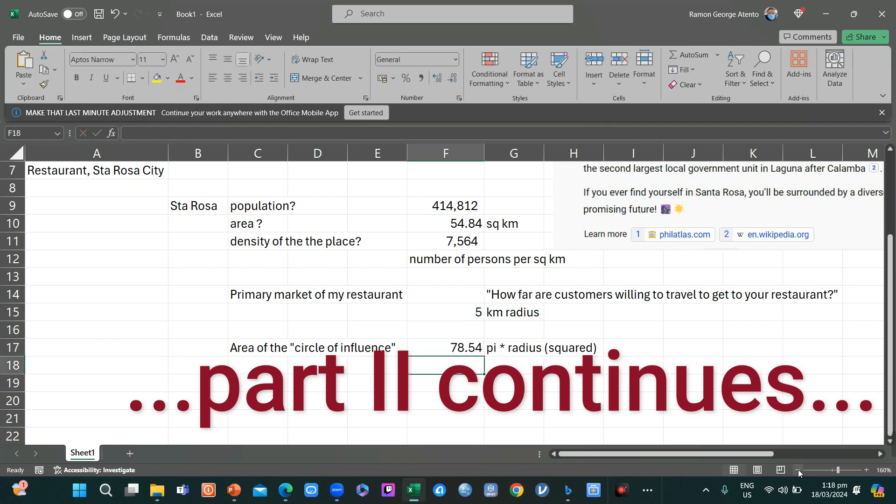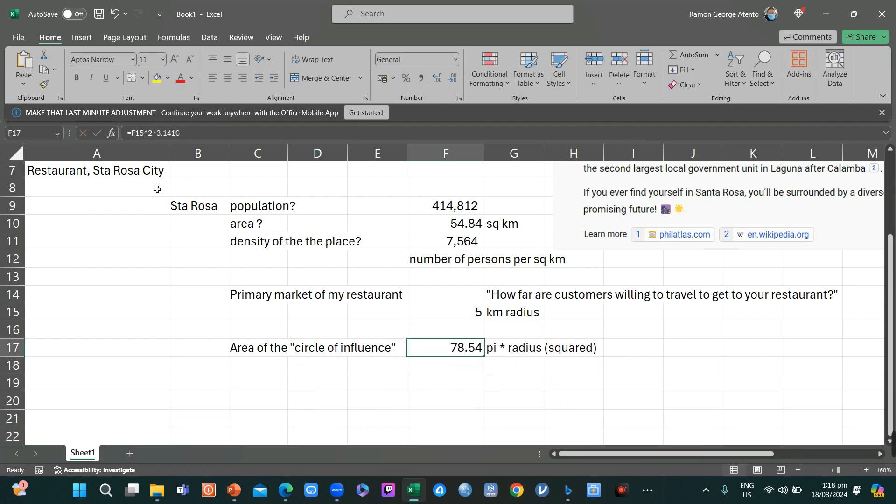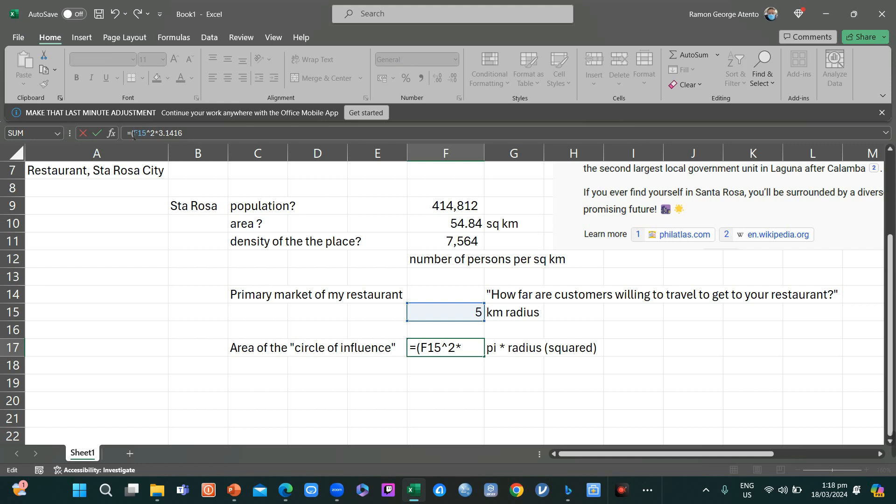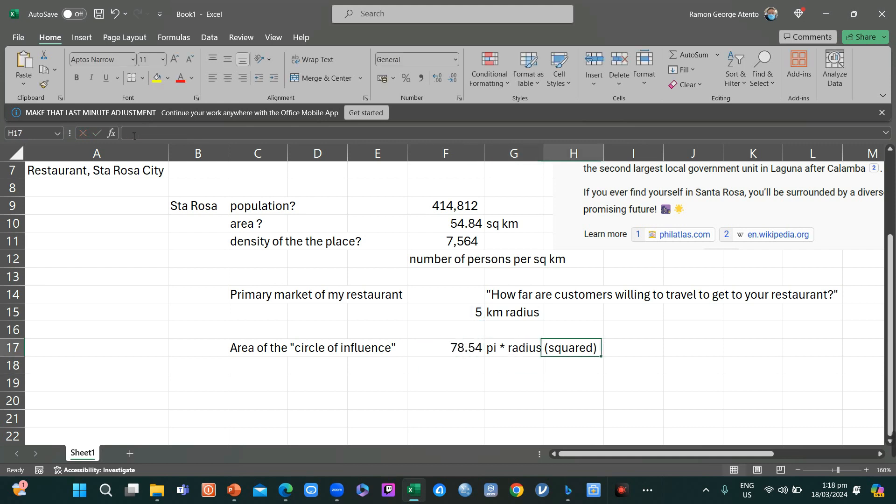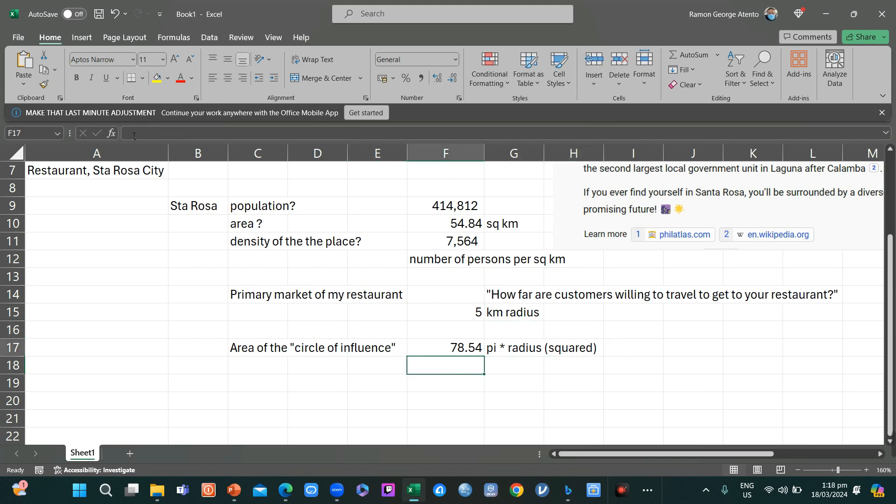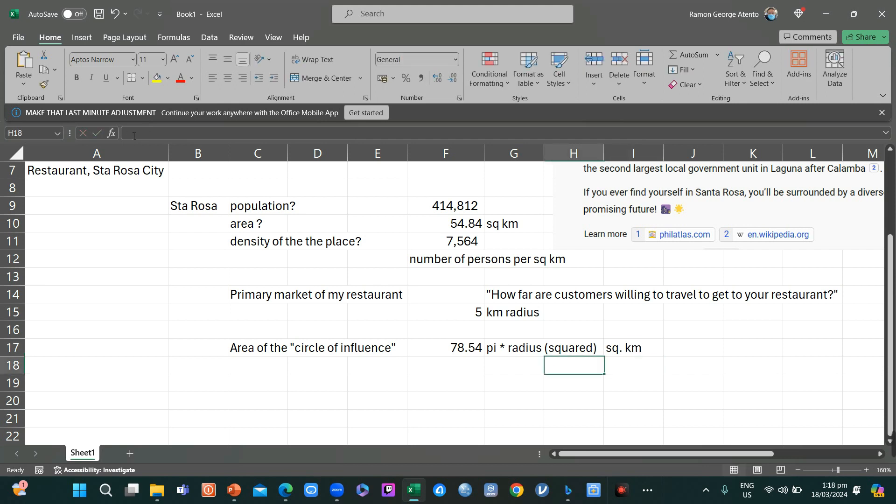So you already have your area of influence. Since this is kilometer radius, when you square it, it becomes square kilometer. So 78.54 square kilometer.